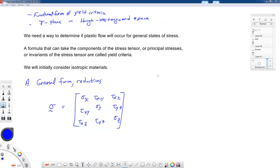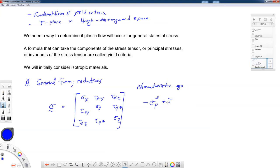We're going to look at our stress tensor sigma, written in matrix form with the different components — normal stresses along the diagonal and shearing terms on the off-diagonal. We can write down our characteristic equation in case we wanted to find the eigenvalues. In general, there may be three different values of principal stress that are non-zero.